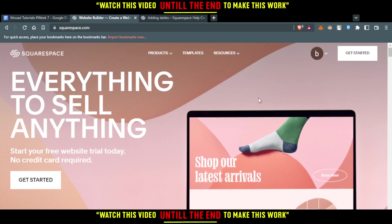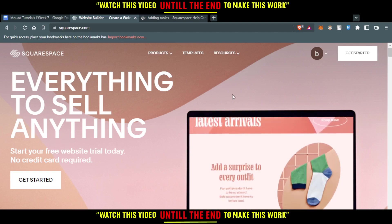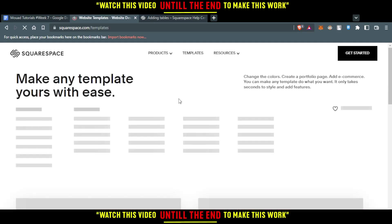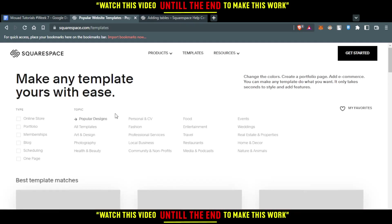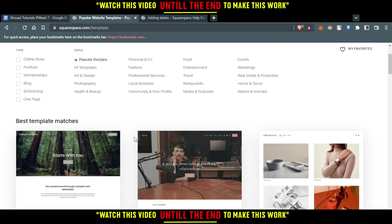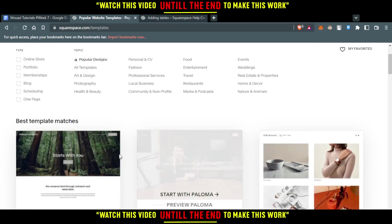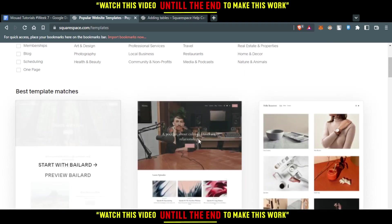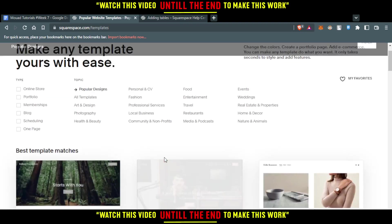Then you would like to go and create a new website or templates. For me, I already have some. So if I go here to template, if it's your first time you'd like to start using any of those templates.